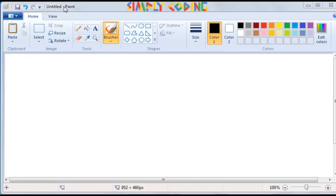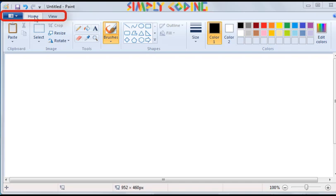Below the Title Bar is the Menu Bar which has options of Paint Button or File, Home and View Selection. We will cover them in a bit more detail later.